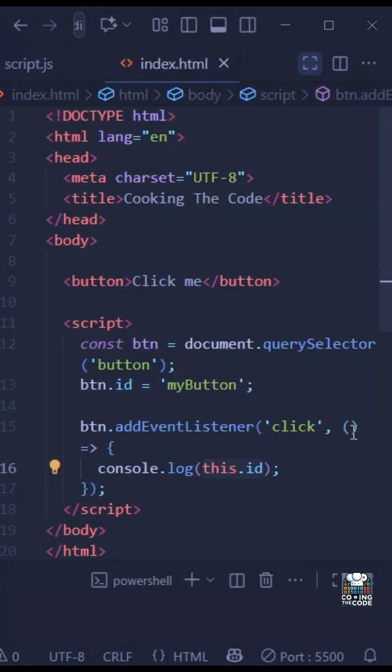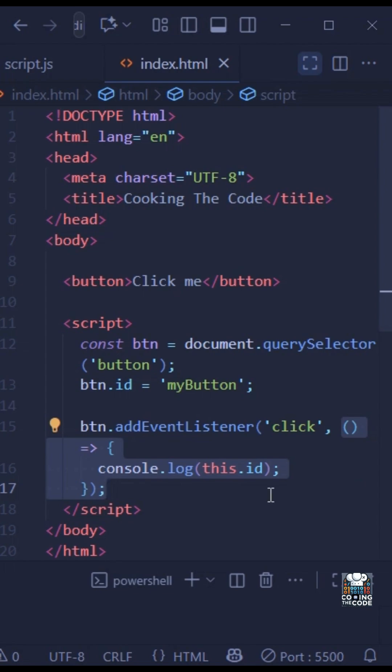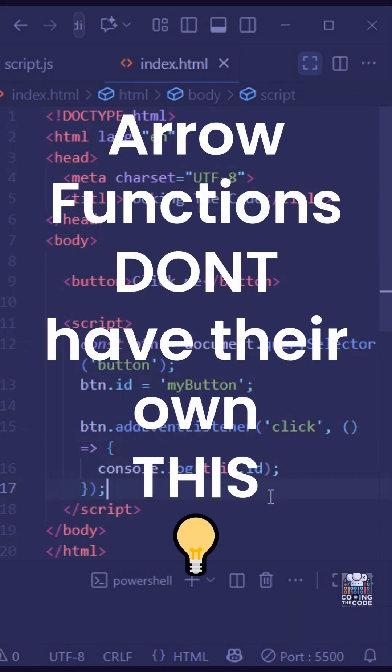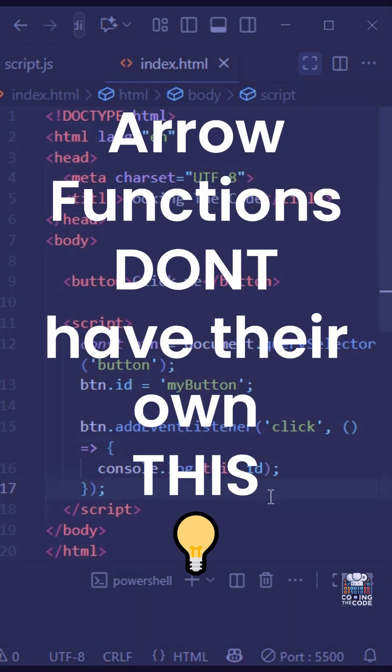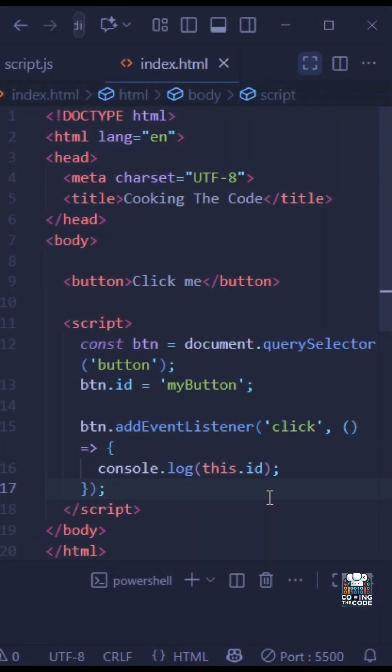The reason is, if we look at this callback function inside the addEventListener, we can see that it's an arrow function. The thing with arrow functions is that they don't have their own 'this', and instead take the value of 'this' from their surrounding scope, which in this case is the global scope. So 'this' does not refer to the button, and that's why it returns undefined.